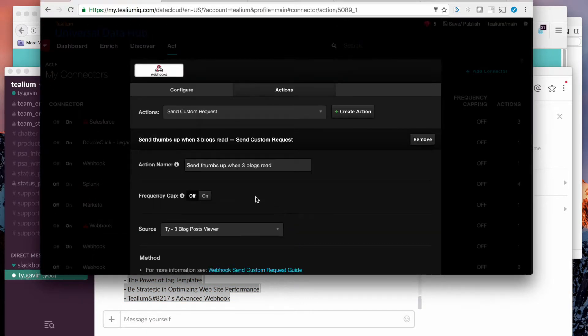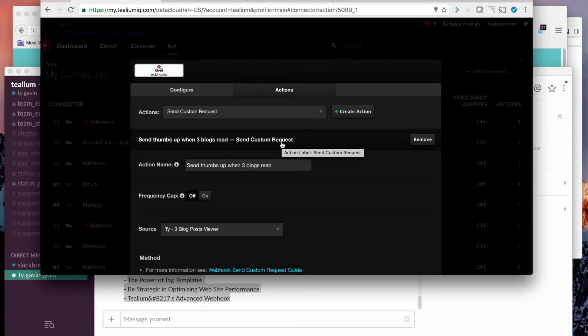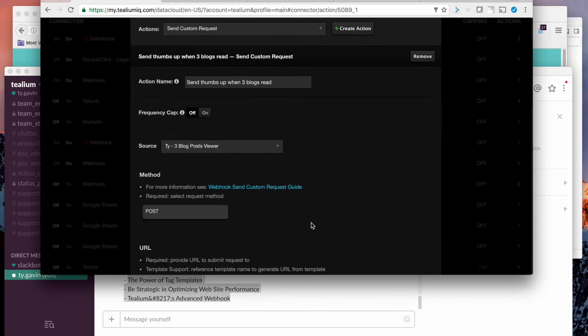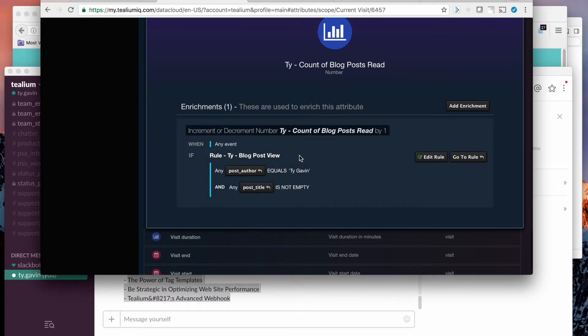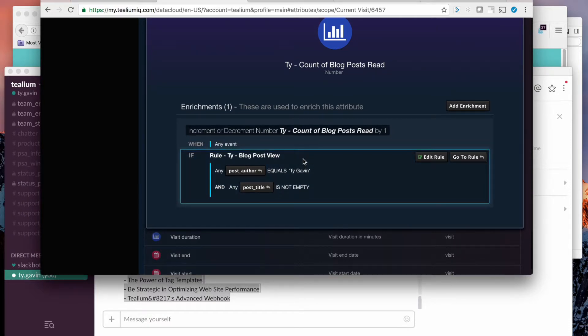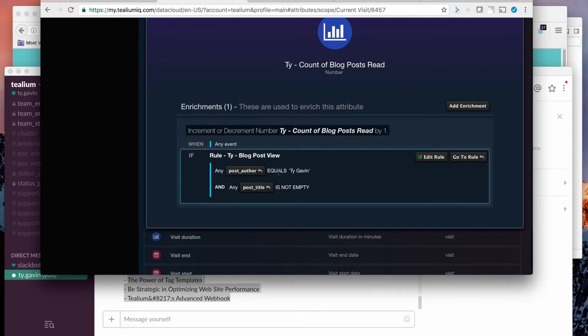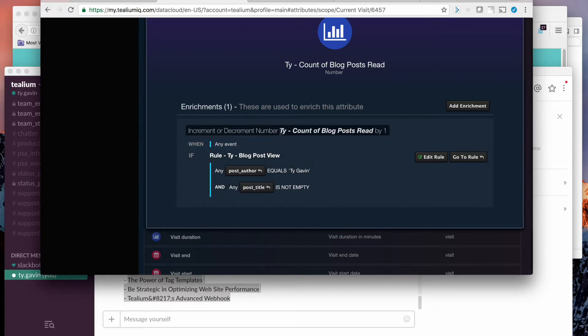This is done using the send custom request connector inside of Universal Data Hub. And there's a couple things set up around this. One is an enrichment to count the number of blog posts read. So you saw that data layer. You saw that post author was Ty Gavin. Every time an event happens with post author Ty Gavin, we'll increment this metric here, Ty, count of blog posts read by one.